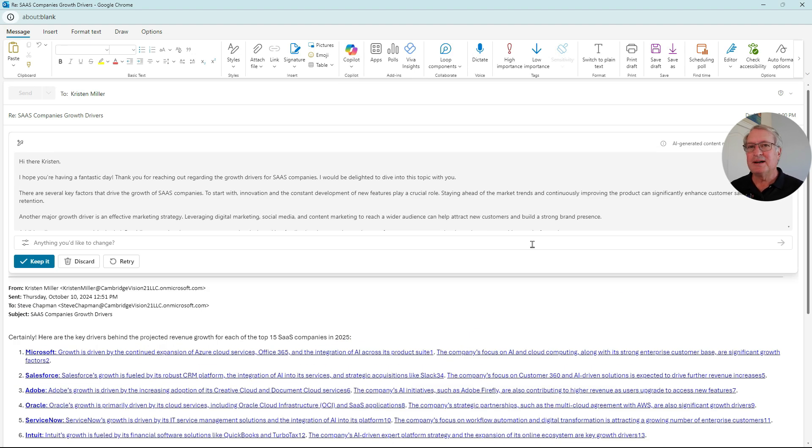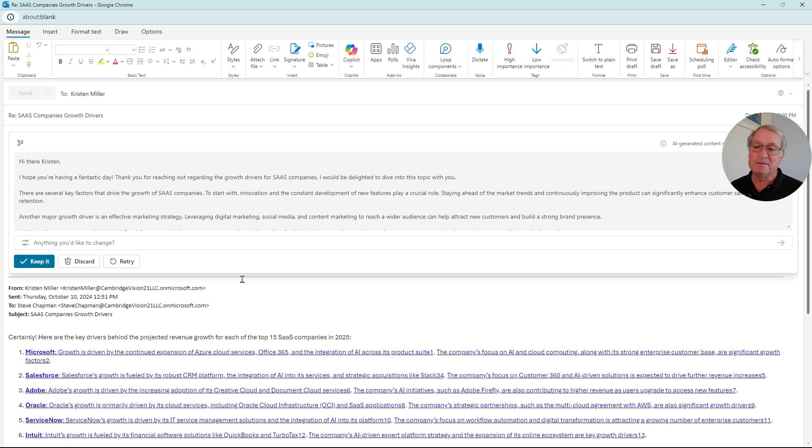This is a decent response. It saved me some time. I'm going to keep it and then send that off to my co-worker.